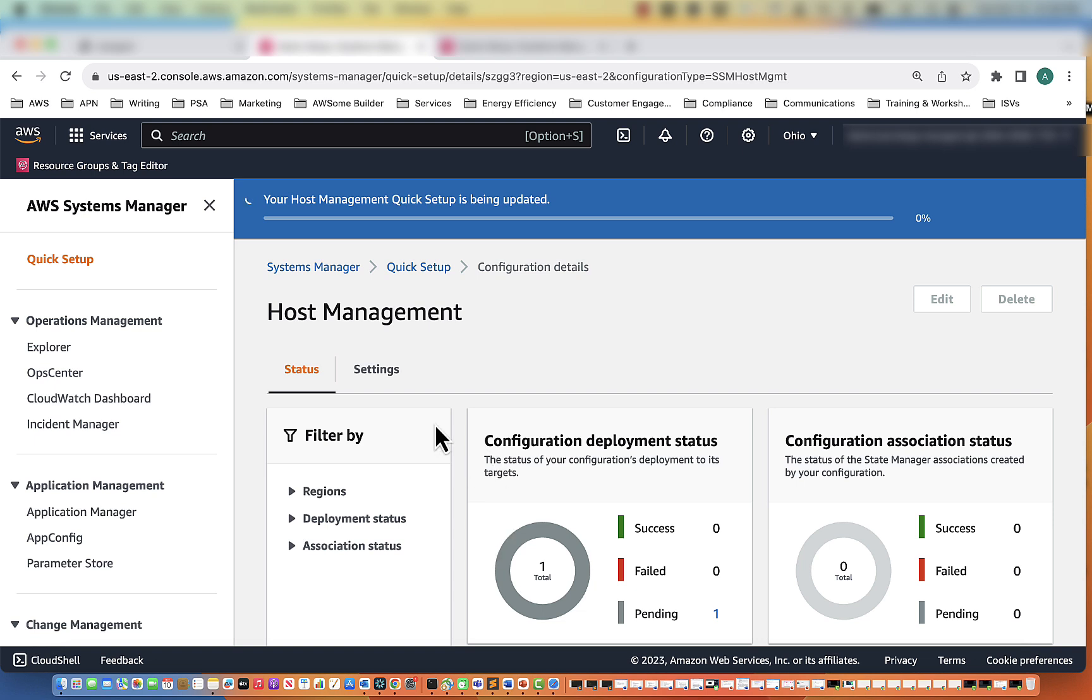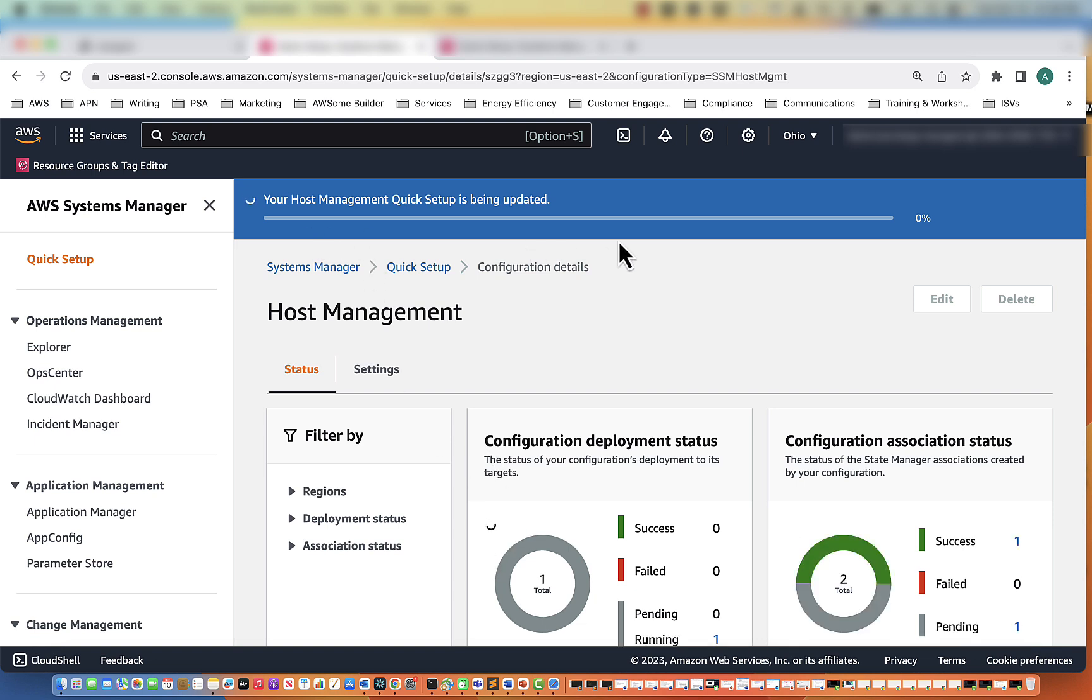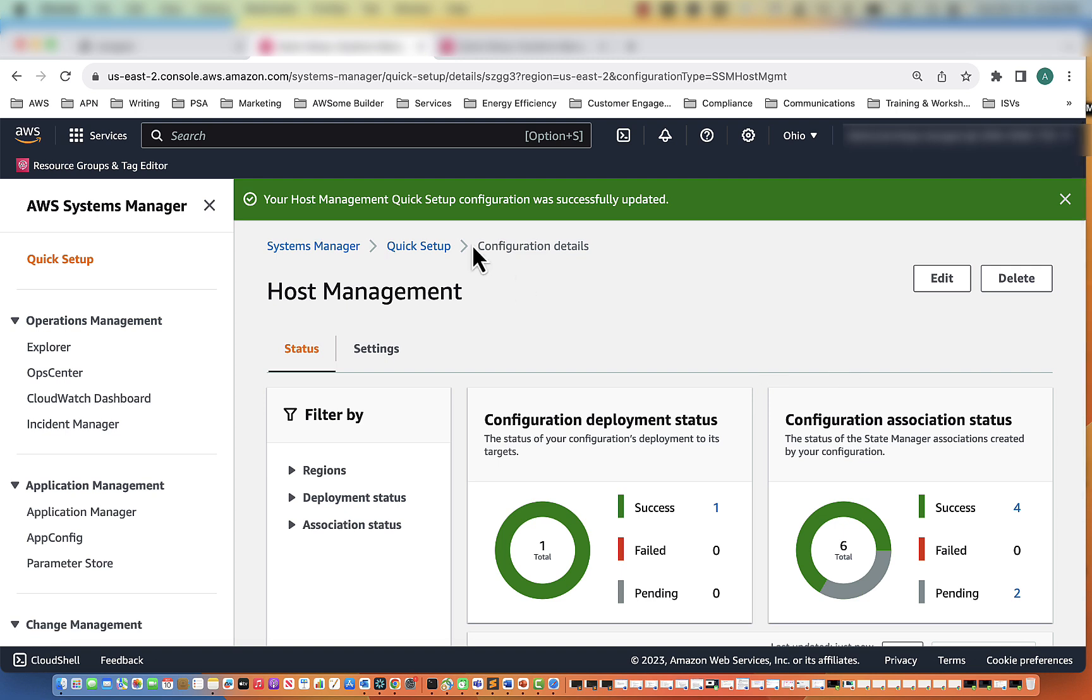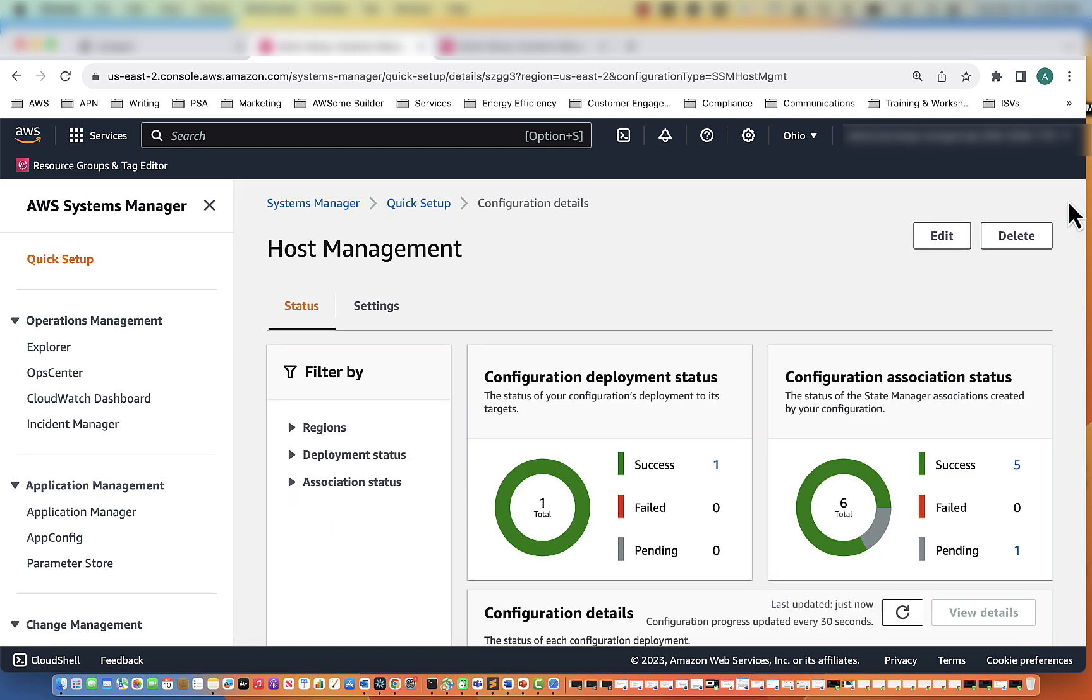Alright, so now we're going to have to wait for it to set up. Now as you can see up at the top of the screen, it says your host management quick setup configuration was successfully updated. So we can go ahead and exit out of here.